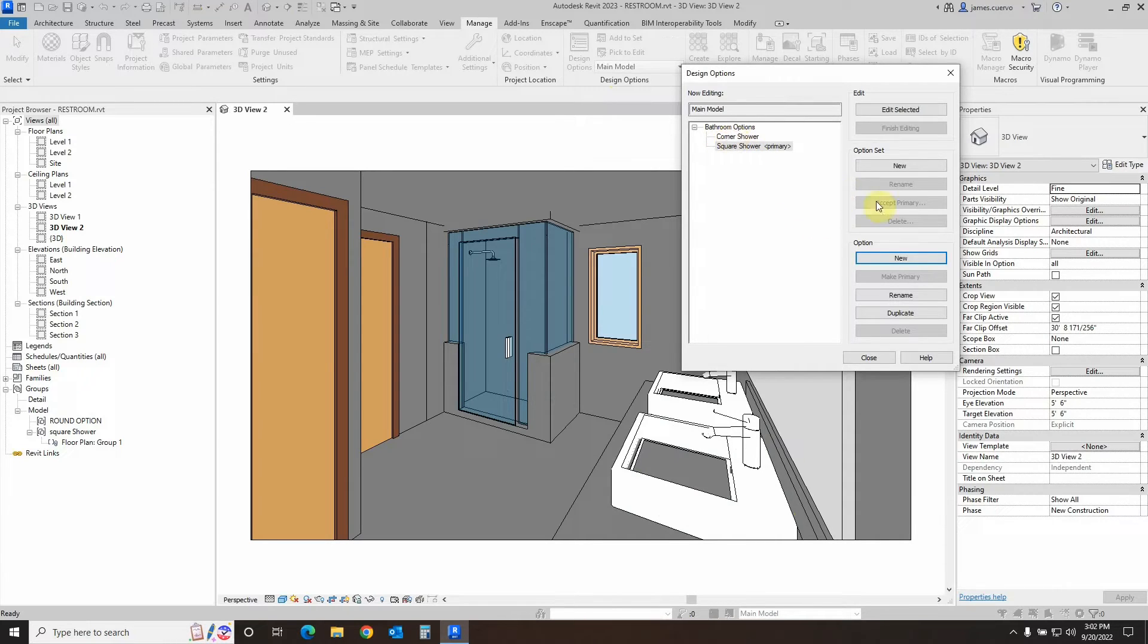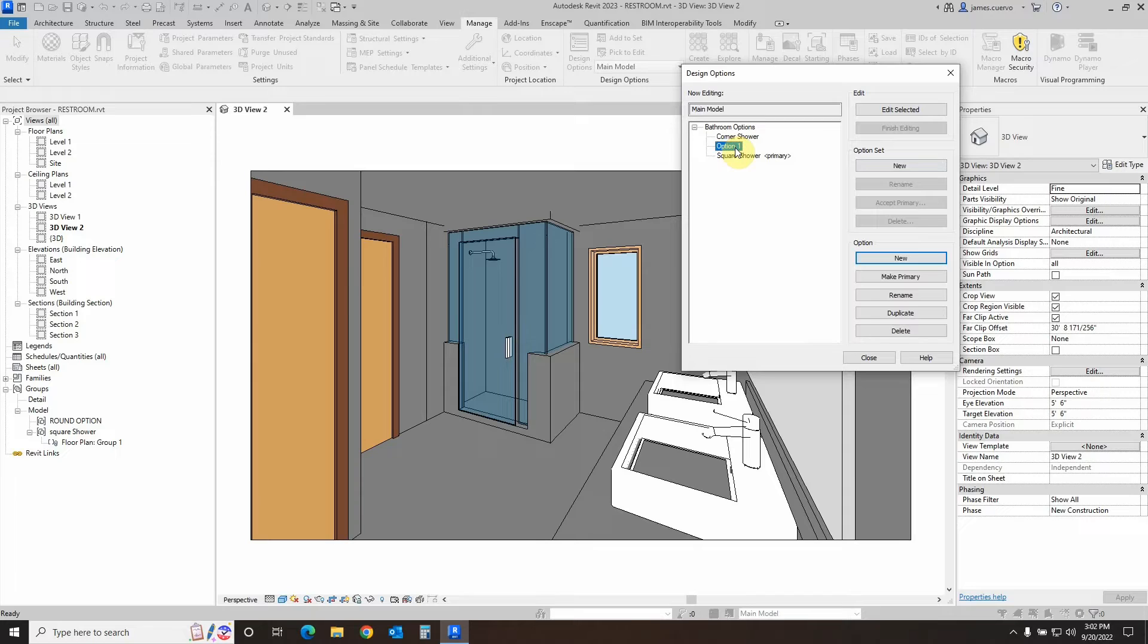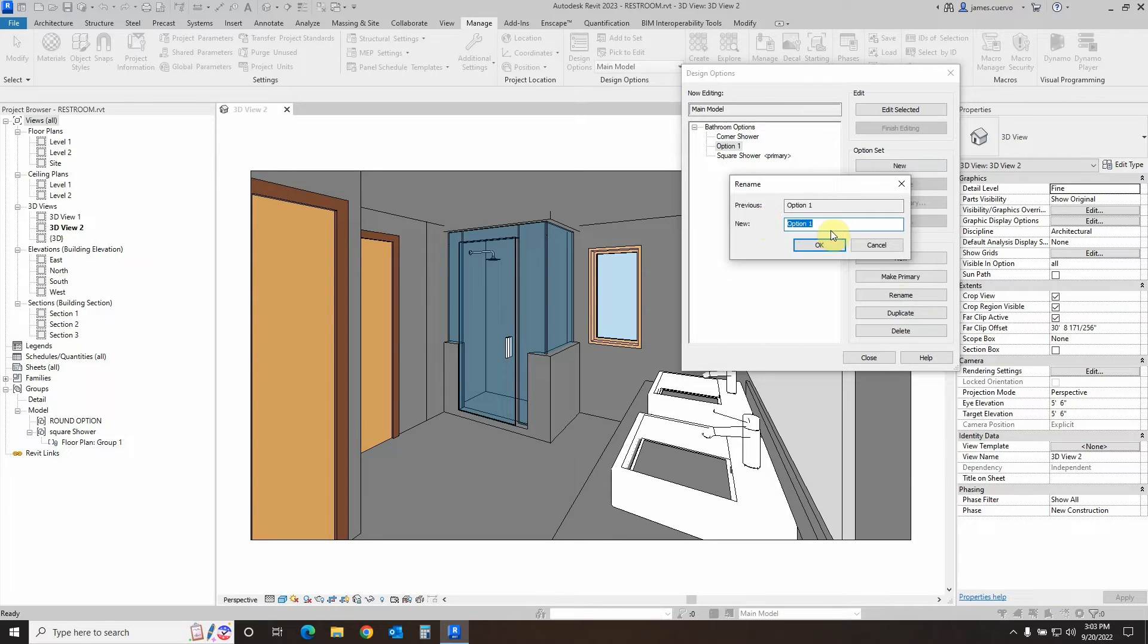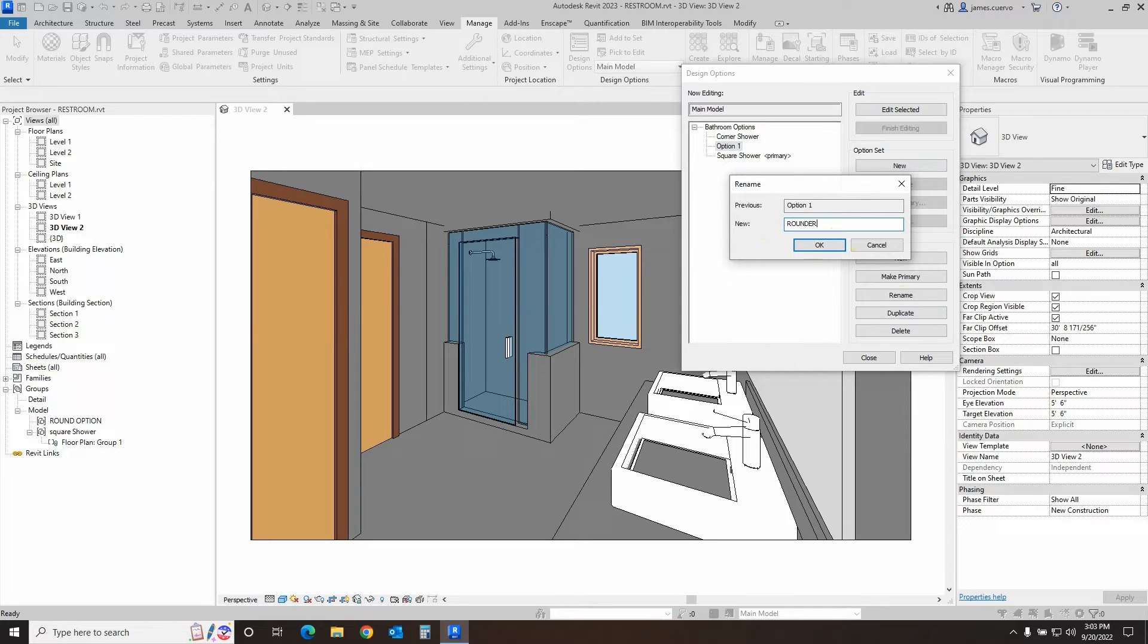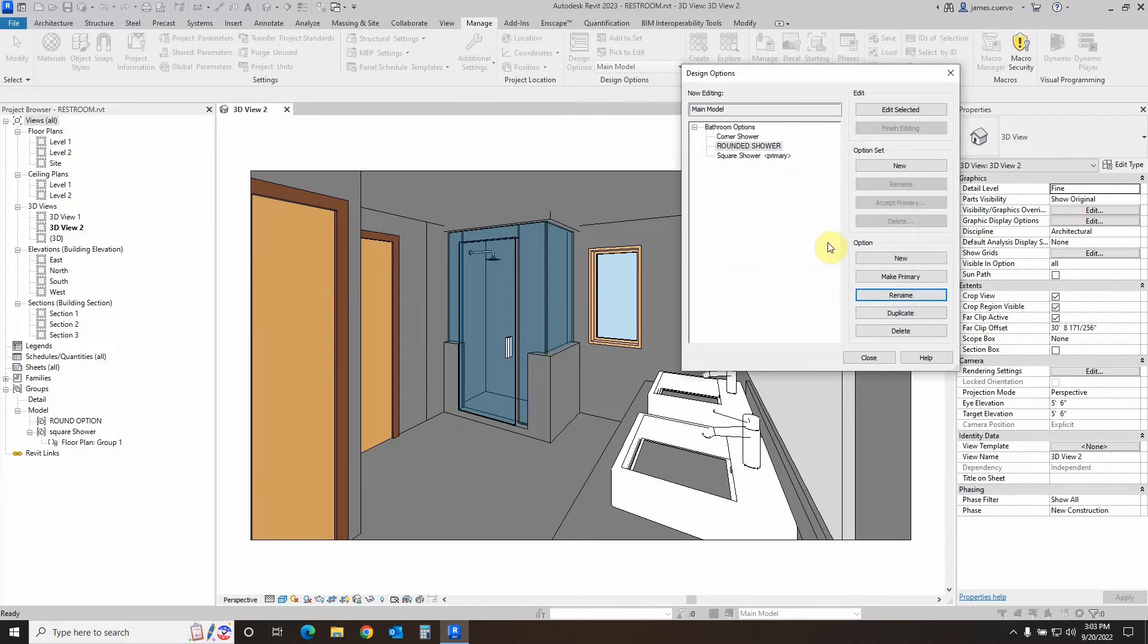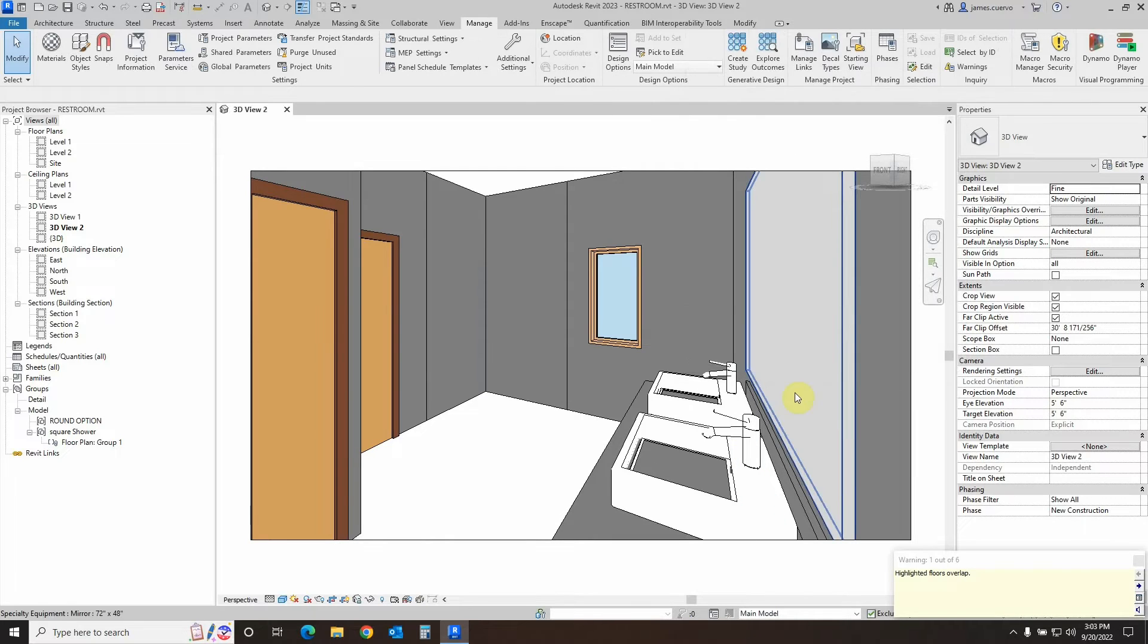So what we'll do is instead of coming up here, we go to the options new, and let's go ahead and automatically rename this to something that we've already previously designed and put away, but we're now going to add to an option set. Come here to the new name, and this is going to be called the rounded shower option. So we'll say okay, and we'll go ahead and make that the primary and close.